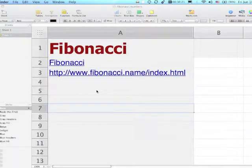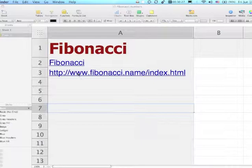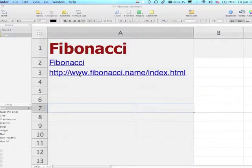This combines a web quest to a website on the Fibonacci sequence, and here is the link to that website. You could have students explore the link prior to doing the activity in Numbers spreadsheet, or afterwards.